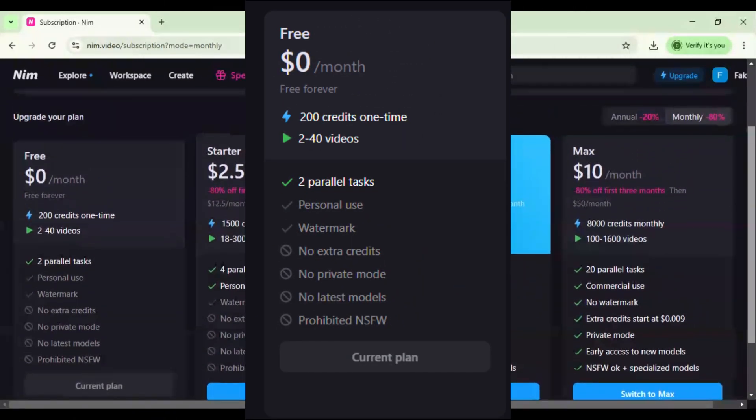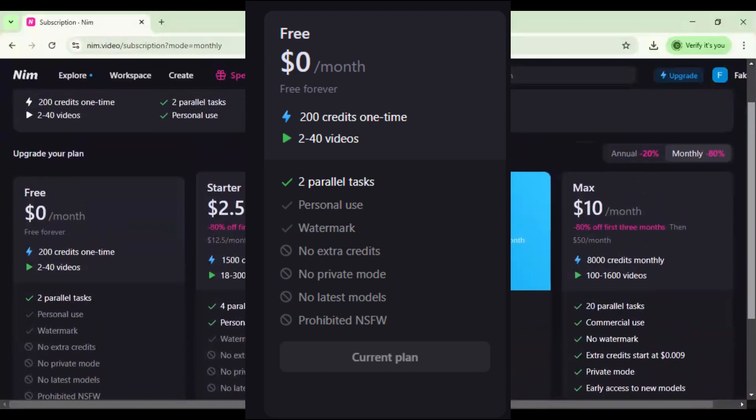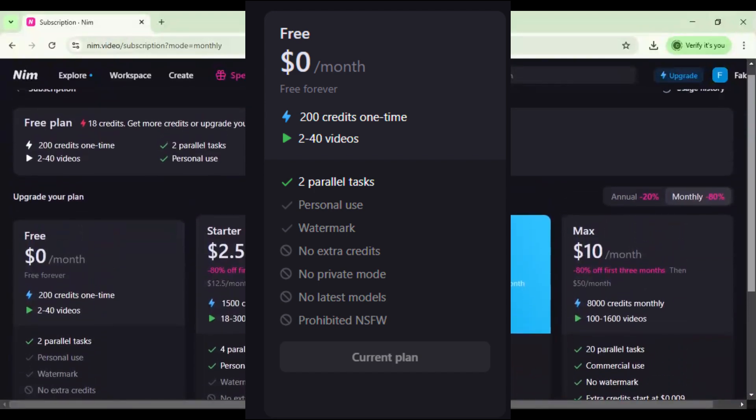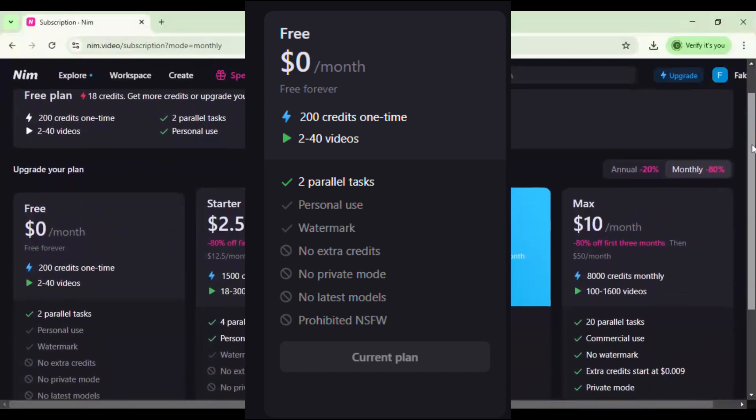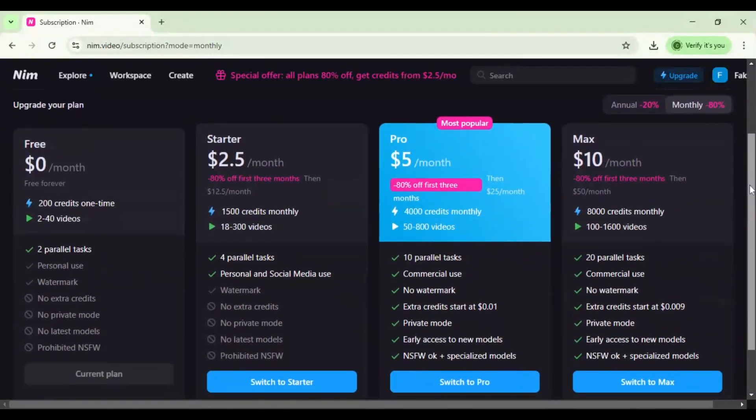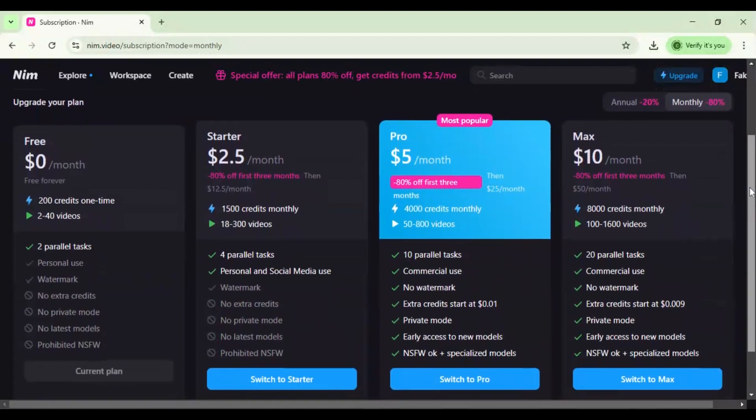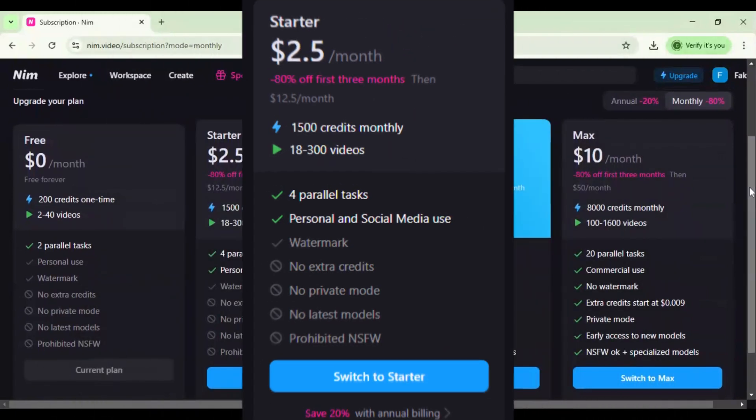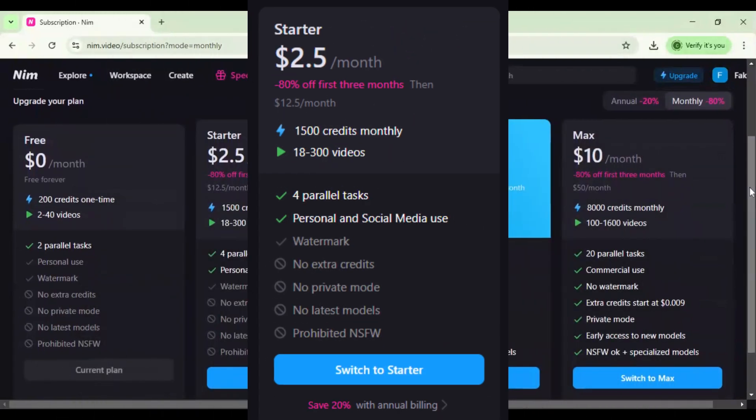Let's talk about free and paid plans. Free plan: $0 per month, 200 credits one-time, 2 to 40 videos, two parallel tasks. Starter plan: $2.50 for three months, 1,500 credits monthly, 18 to 300 videos, four parallel tasks.